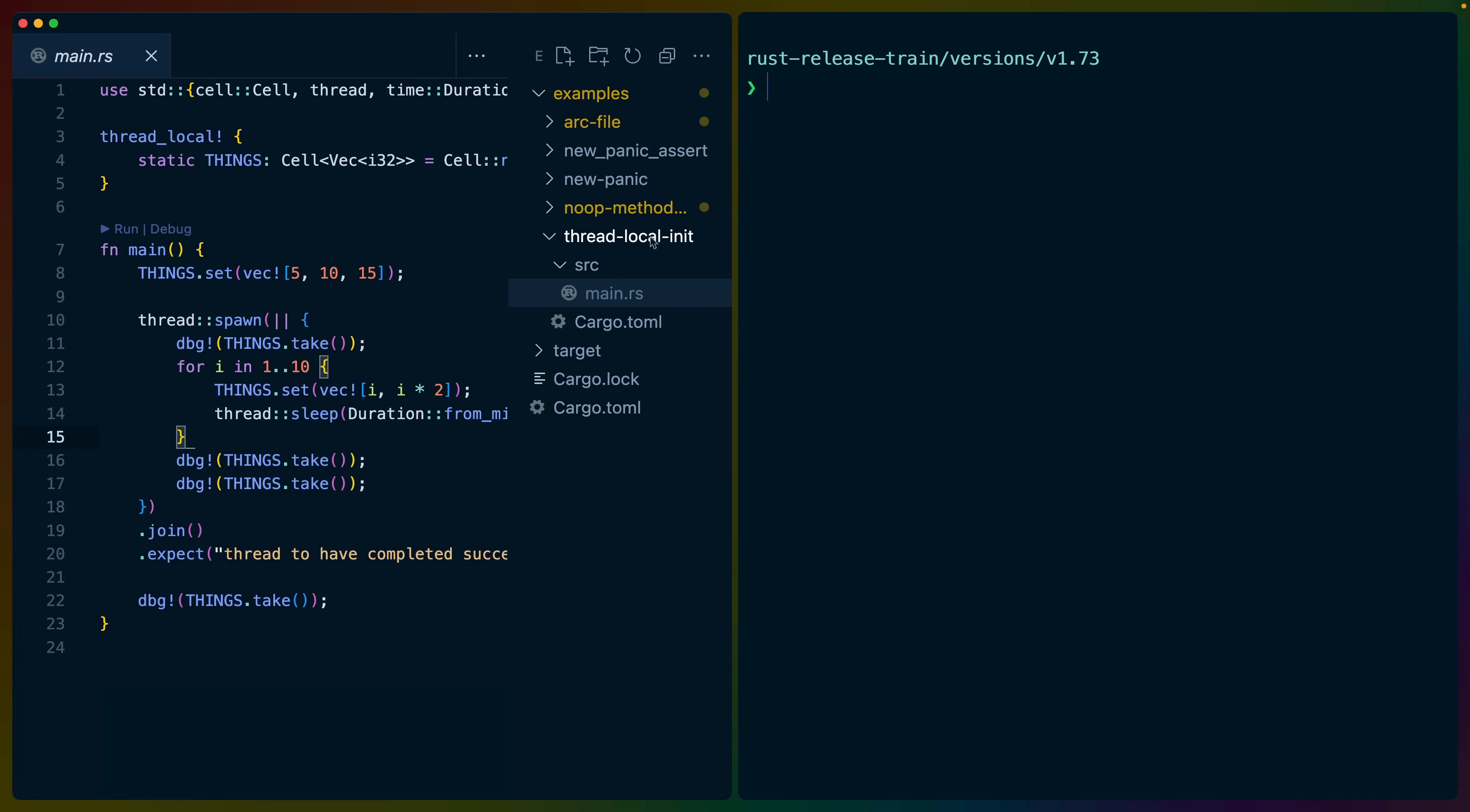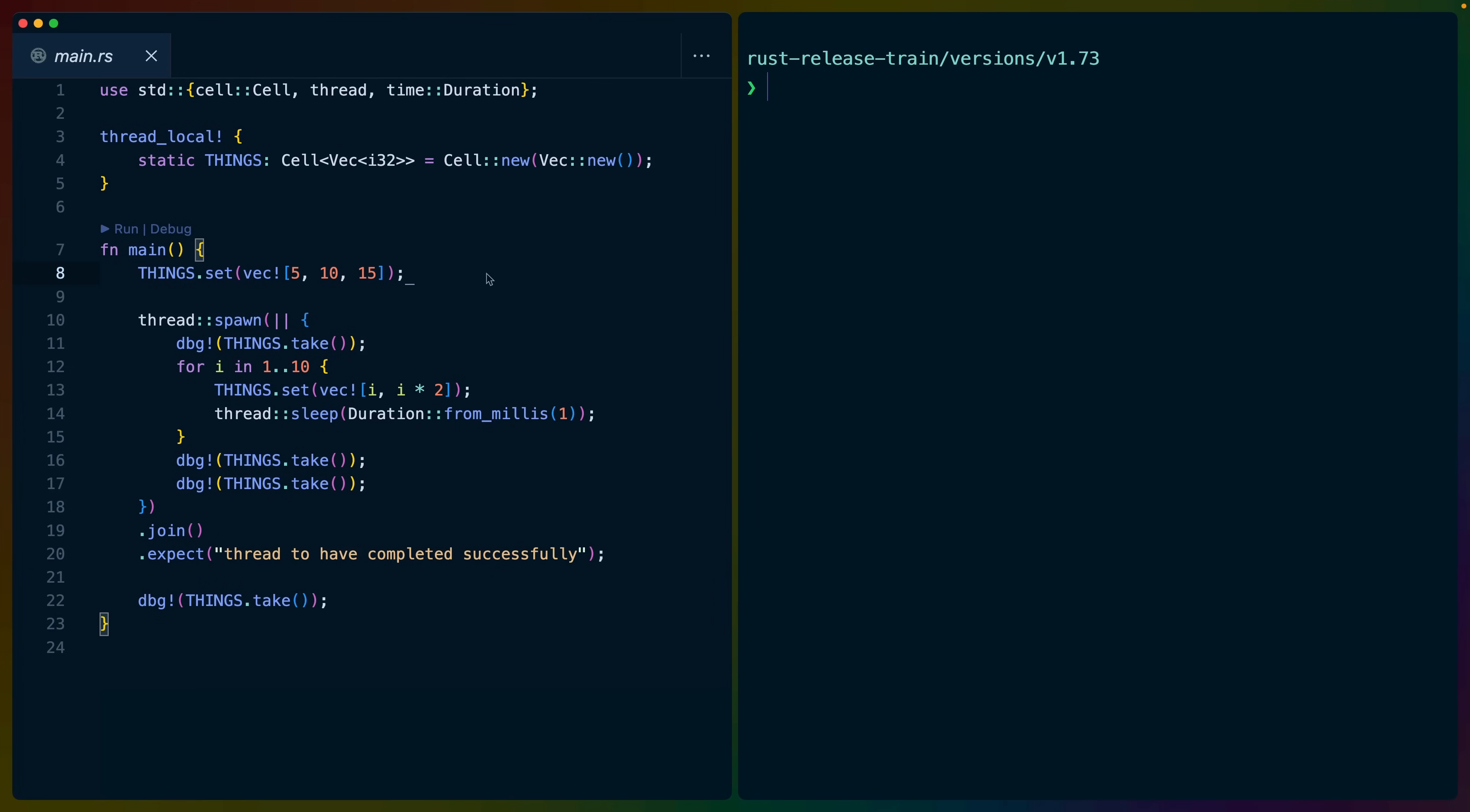Next, we've got the thread local init example, and this contains a number of newly stabilized APIs for things like thread local cells. In our case, this is things like set, take, get, and replace.